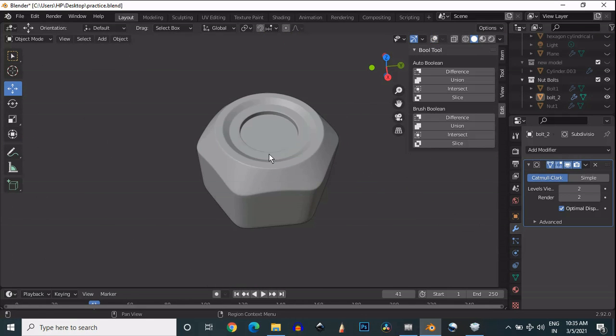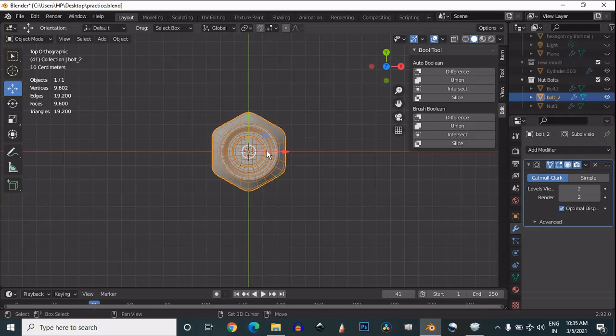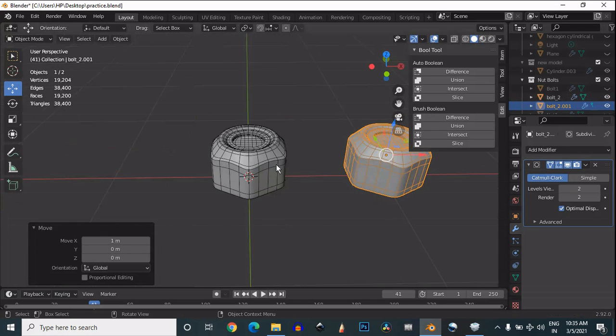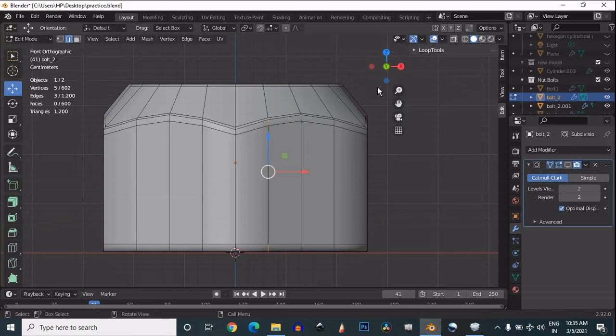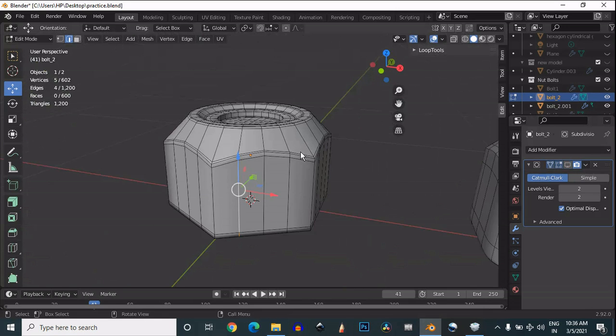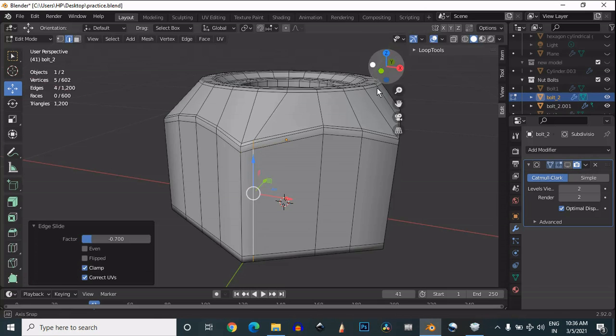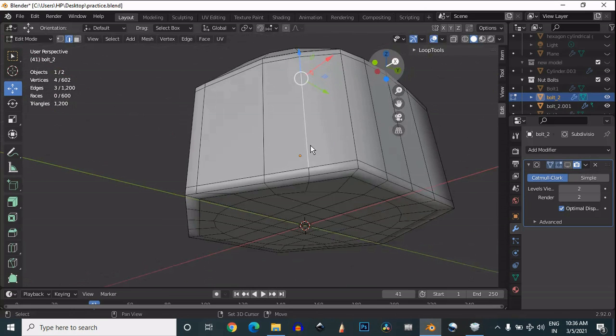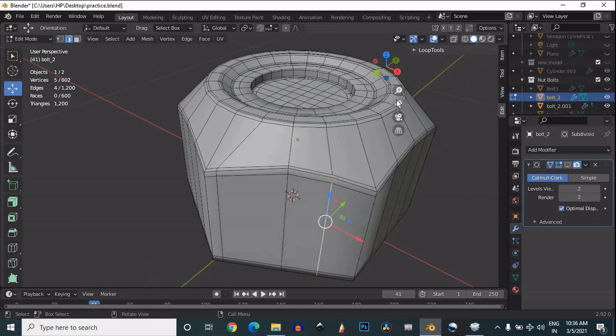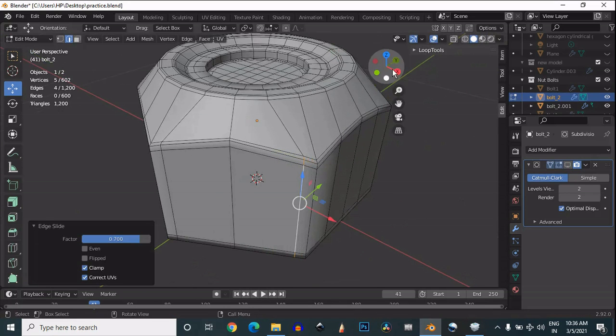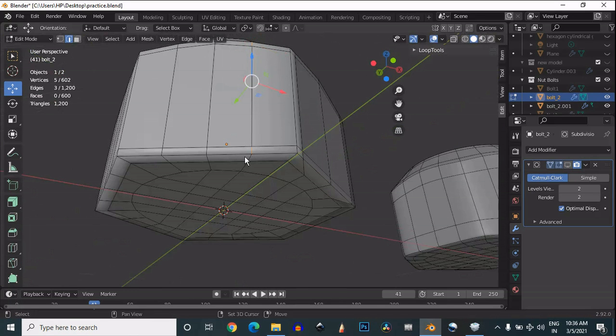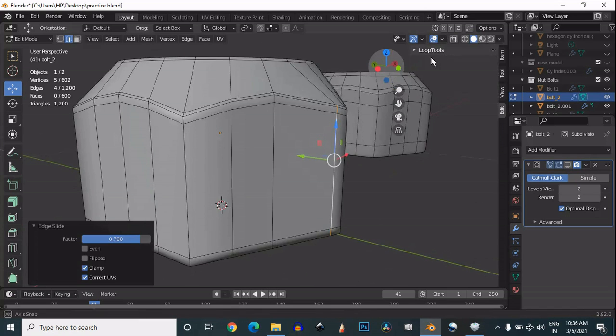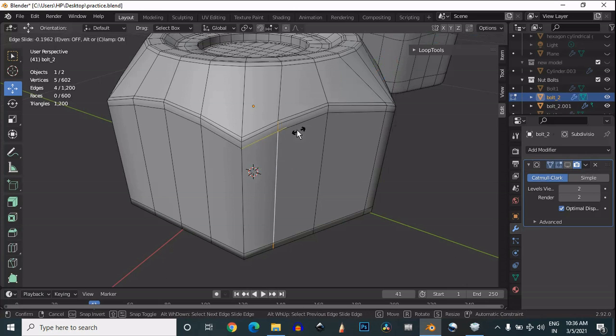You can see our topology looks pretty well and decent. Shift-D to duplicate and we'll add more variety in our bolt. Now select these edges and we'll make sharper corners and sharper edges of the bottom hexagon cylinder. Select these edges, double-tap G, and move them toward the corner to get sharper edges. The right topology is important so we can easily add varieties in our mesh.